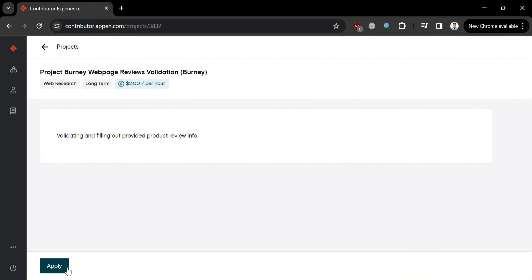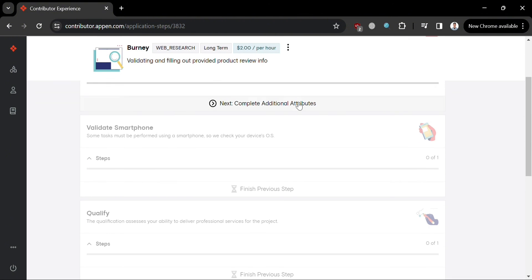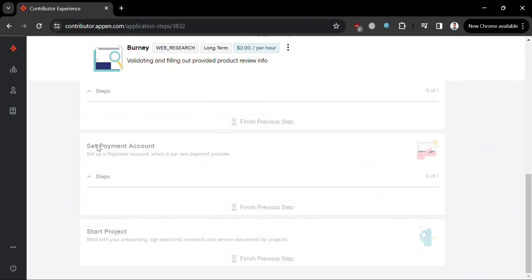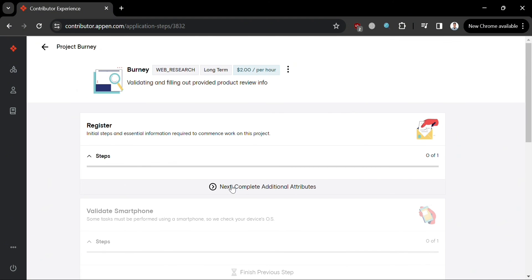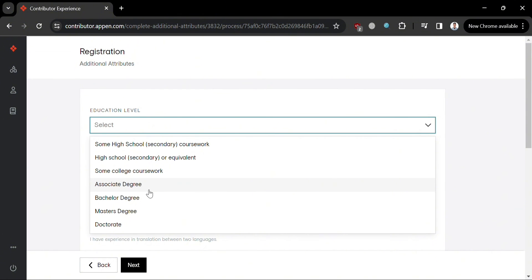For example, let's try applying as a web researcher on Bernie. Click on it and you will see a page showing limited info on what you need to do to complete the task — validate and fill out provided product review info. Click the Apply button, and you will be directed to the application page where you need to complete several steps. The first step is to register by clicking the Next: Complete Additional Attributes button.